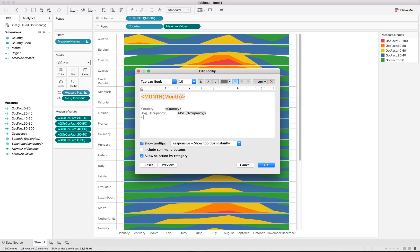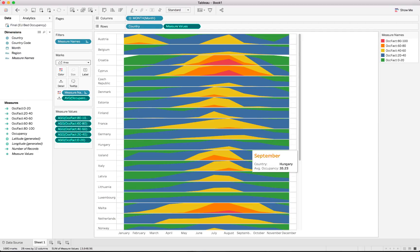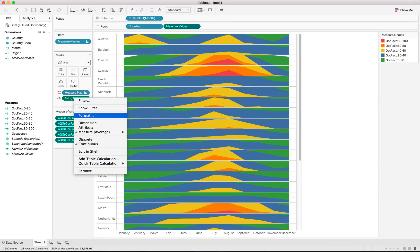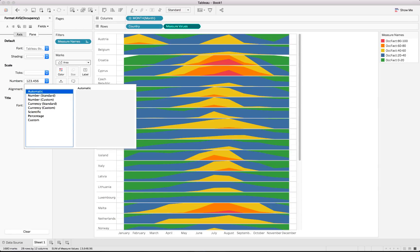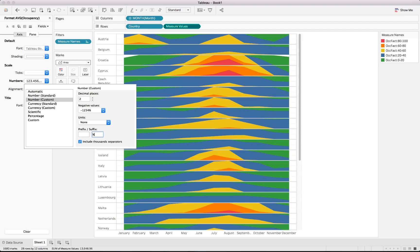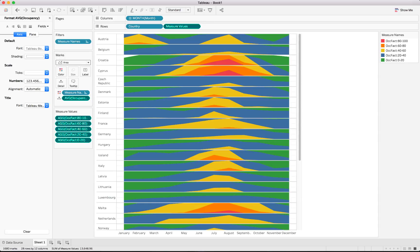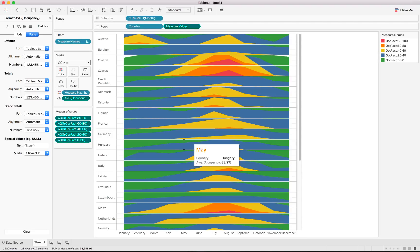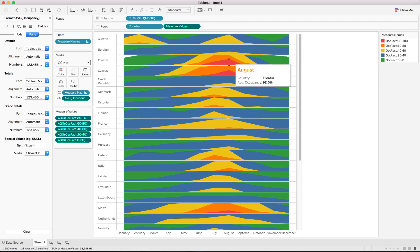We customize the tooltip: increase the font size, remove command buttons, change to a standout color, and keep the country and average occupancy fields. For the number format, we keep it as a number but add a percentage suffix and set decimal places appropriately. A quick preview shows it will display the specific month, country, and average occupancy clearly.